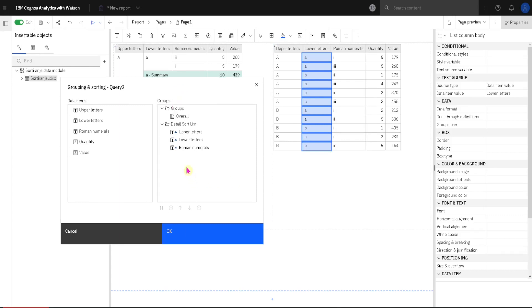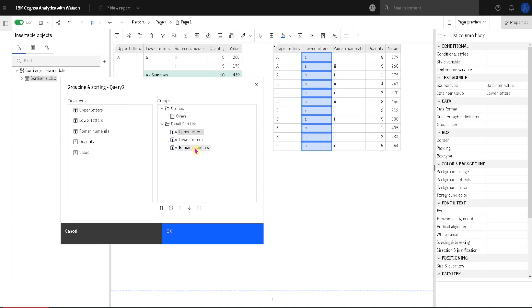First we can change sort order by clicking on this triangle. If we double click on it, it will change its direction, but this triangle is really small, so it's much better to just select a column like this, and then we can use this button to change sort order from ascending to descending.